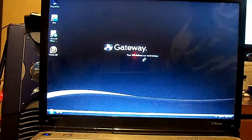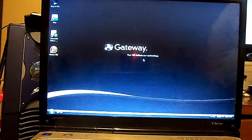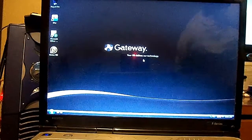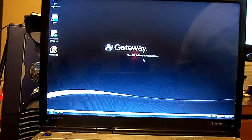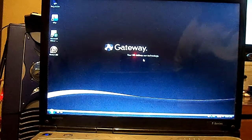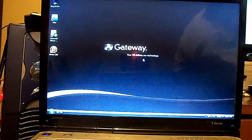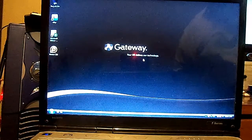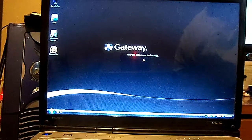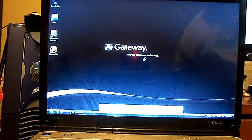That's how you do a factory reset on the Gateway T-Series, model number W350i. Thanks for watching my video. Hopefully this helped you. If it was helpful, please like it and please subscribe, and you have a good day. Thank you.